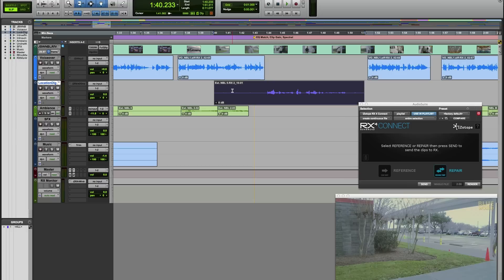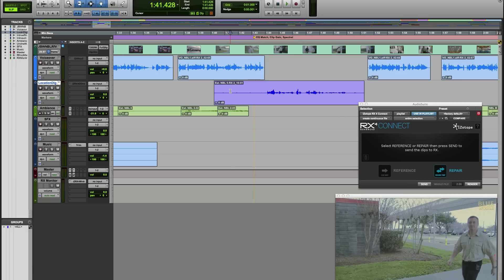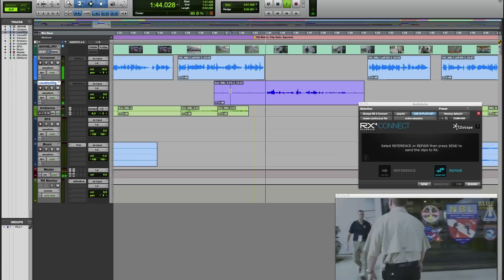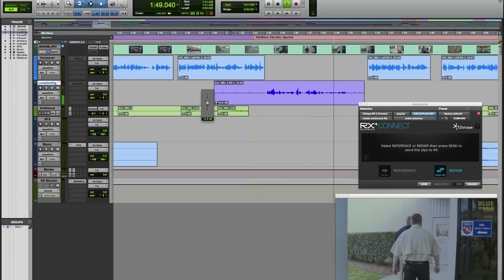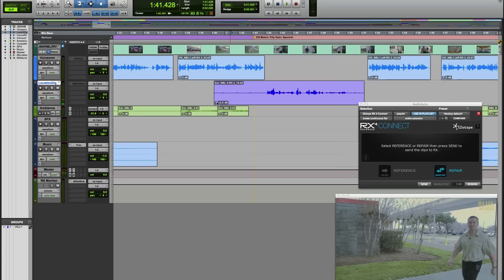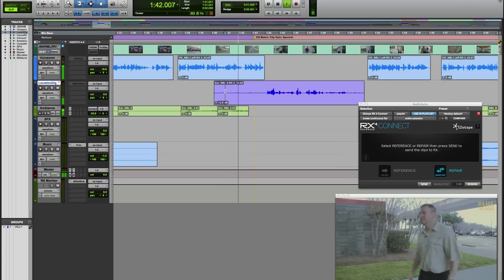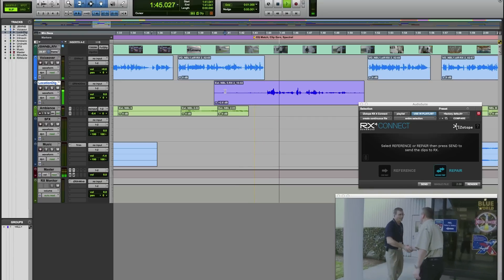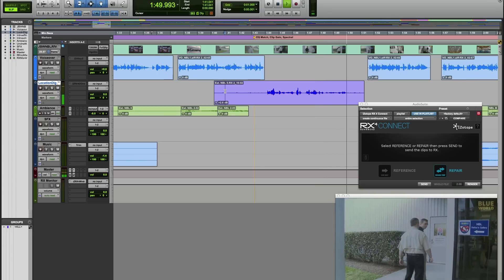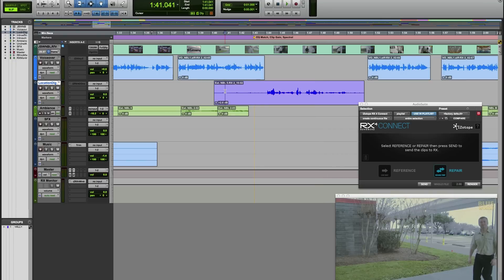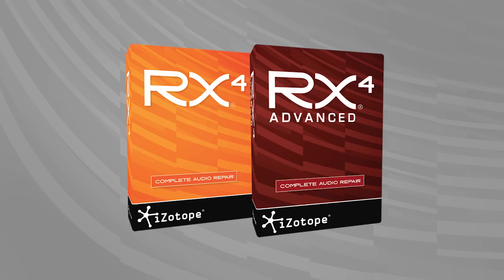And here now we have our repaired clip. [Audio plays: 'Facility manager who has arranged our visit. Hey, Dan. Morning, Jonathan. Welcome to the NBL. Thank you. I can't wait to see this place. Let's come on in and get you all set up.'] Maybe we'll just use the clip gain to match up the levels a little bit. [Audio plays final result.] And there we go — job done. I'll see you again soon. Bye.